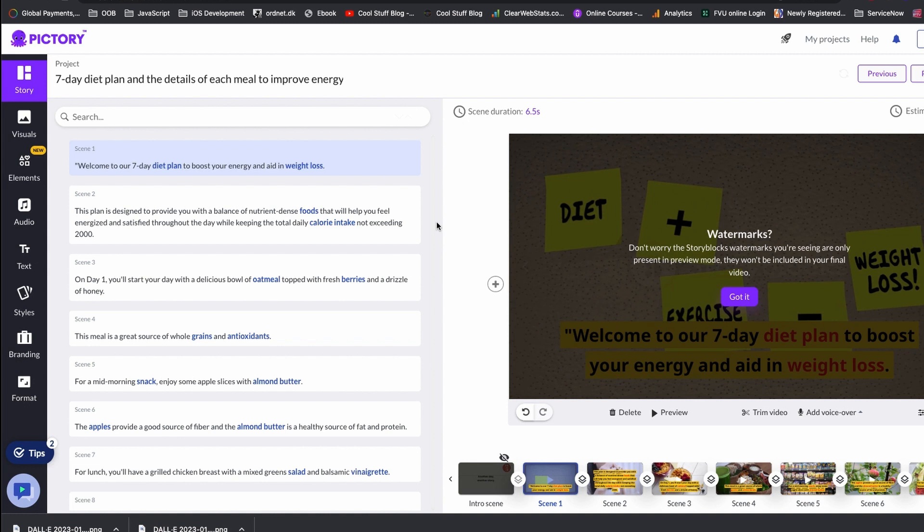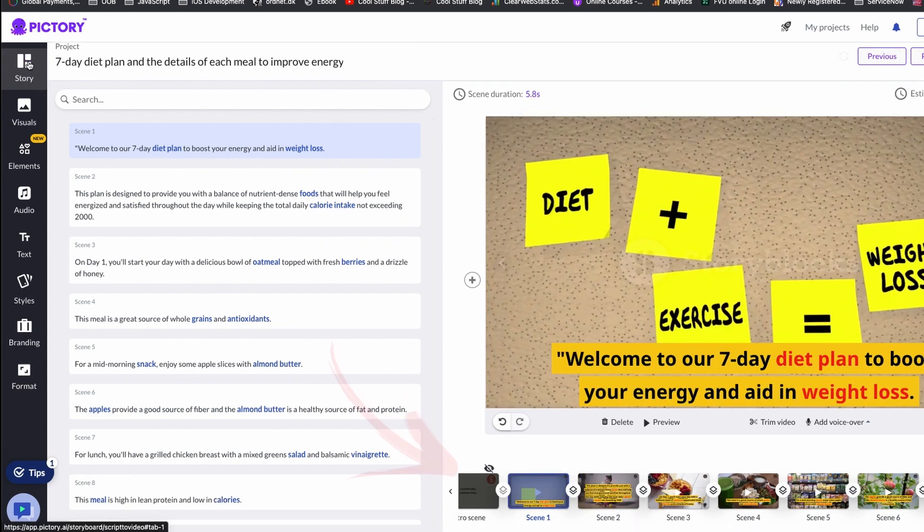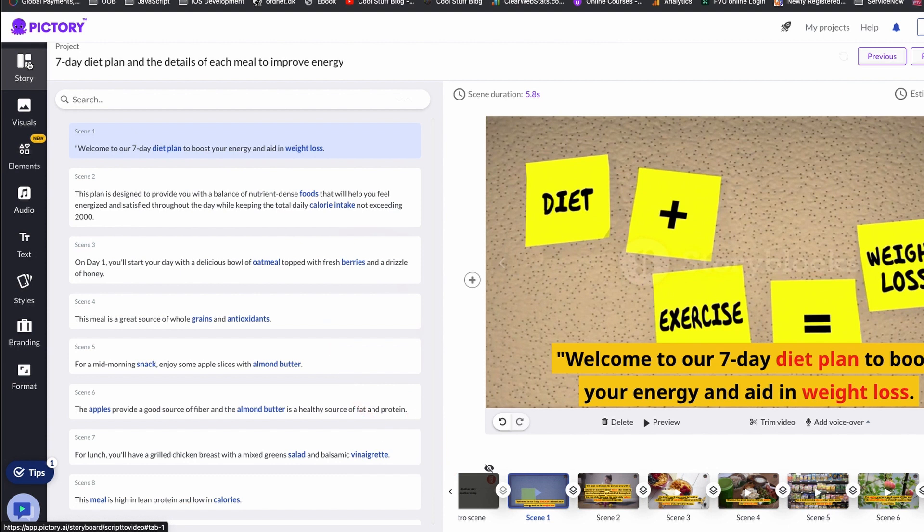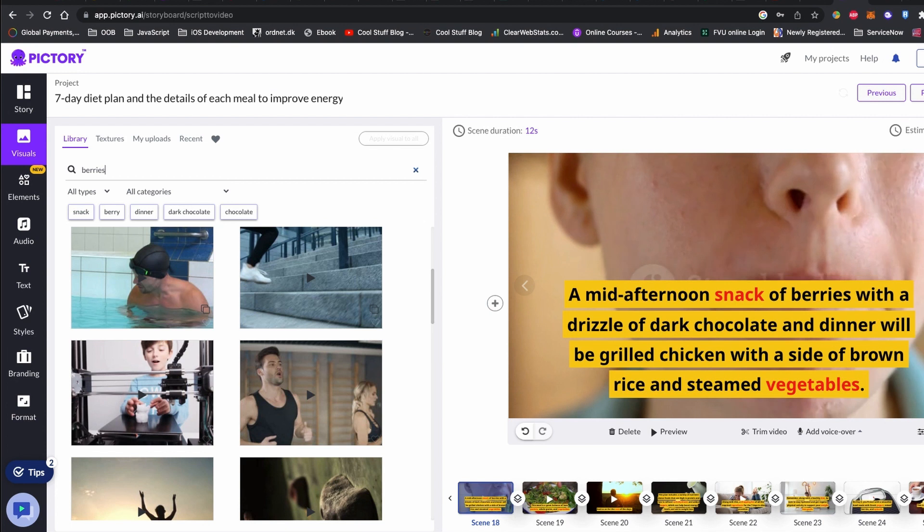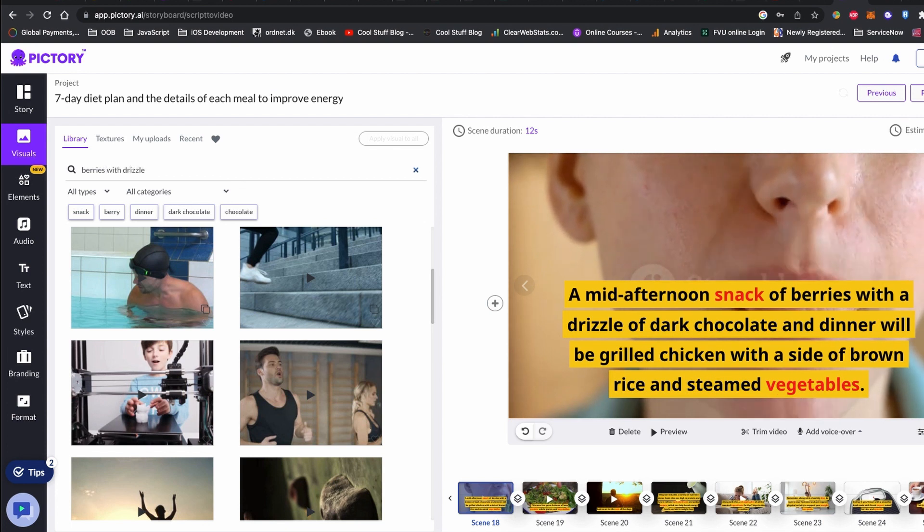Once you input your text, you will have the Pictory dashboard with lots of scenes where you can edit your text and scene from the Story tab. The Story tab is where you can edit your text and the scenes. If you don't like the background video, you can change it from the Visual tab.